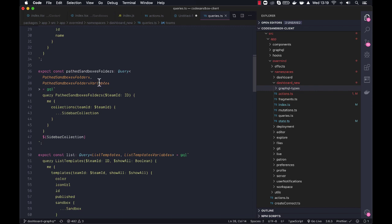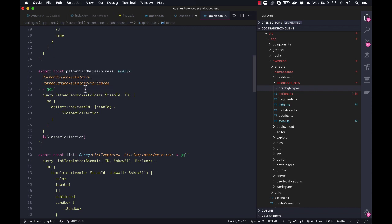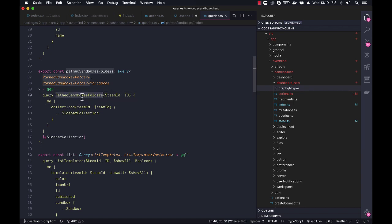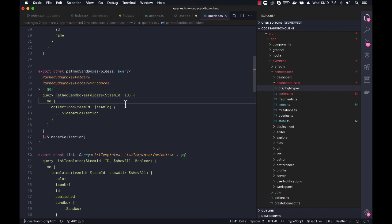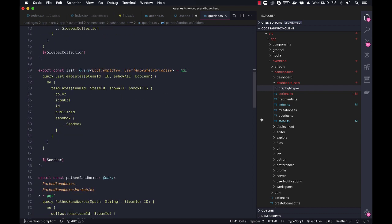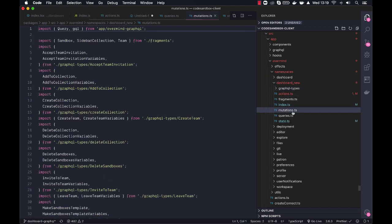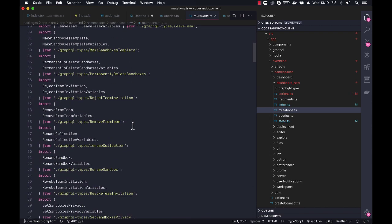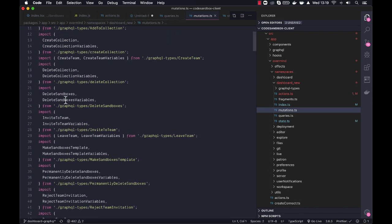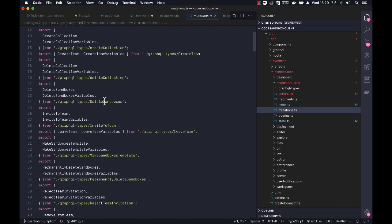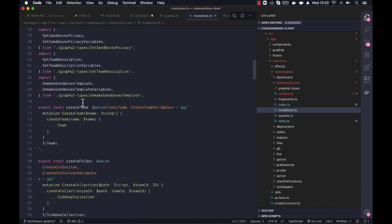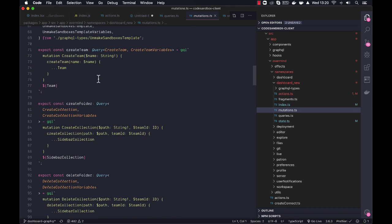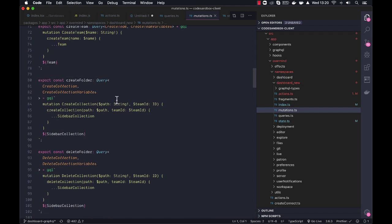And here you can see we also have variables. So this is the convention Apollo uses. I think it just grabs the path sandboxes folders. So first, this becomes like the type name, and then it adds variables if it has variables. Yes, and it's the same for mutations. We grab all the types from the automatically created types, and then we create the actual queries.